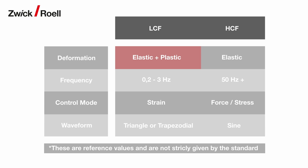Due to plastic deformation, LCF tests are commonly performed at low frequencies. In addition, LCF tests are strain controlled, whereas HCF tests are typically force or stress controlled.